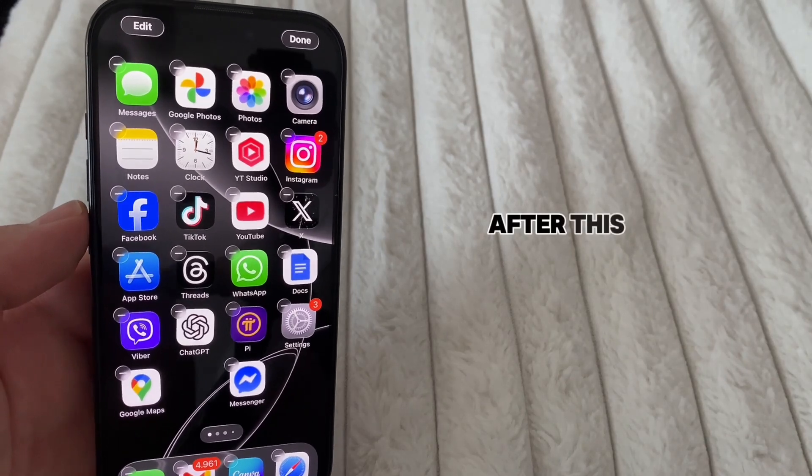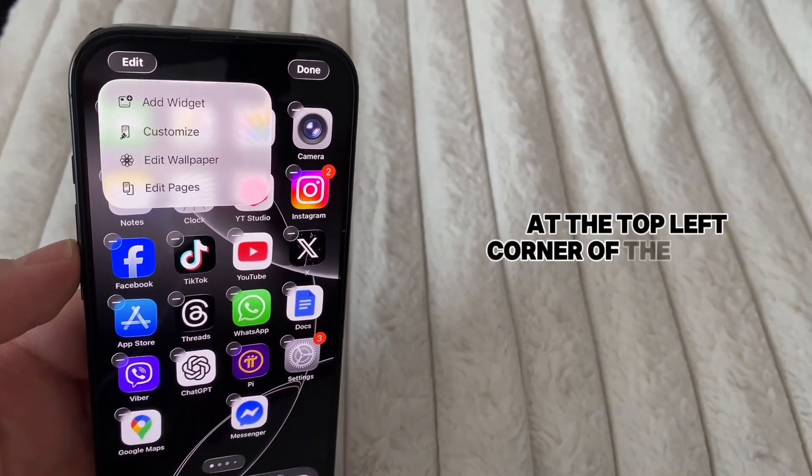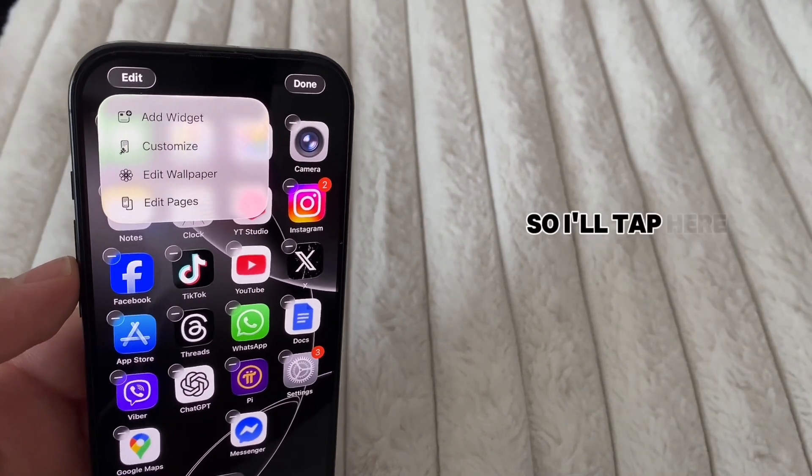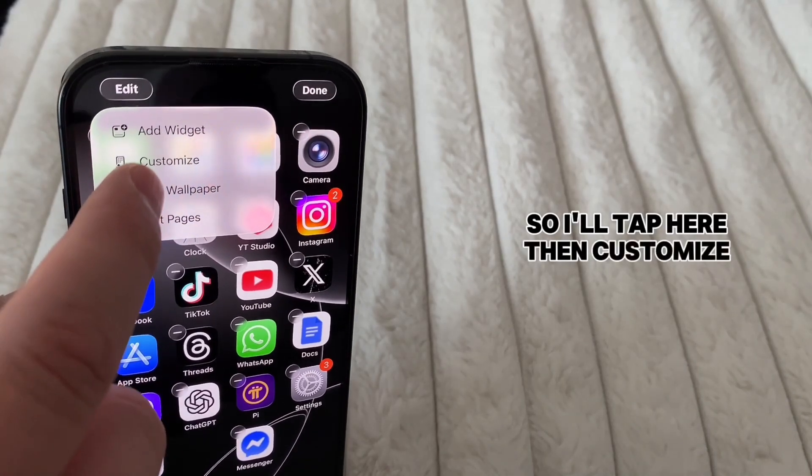After this, you'll see an edit option at the top left corner of the screen, so I'll tap here. Then customize.